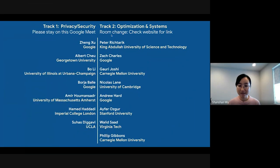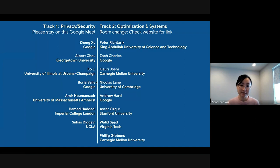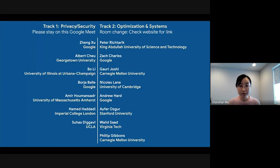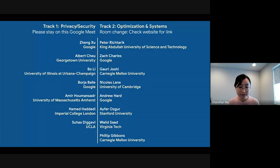Hi, everyone. Thank you for coming to our lightning talk series on Track 2 on Optimization and Systems. Today we will have eight speakers and we have in total 60 minutes. So we are a little bit tight on time. Every speaker will have about 7.5 minutes at most.